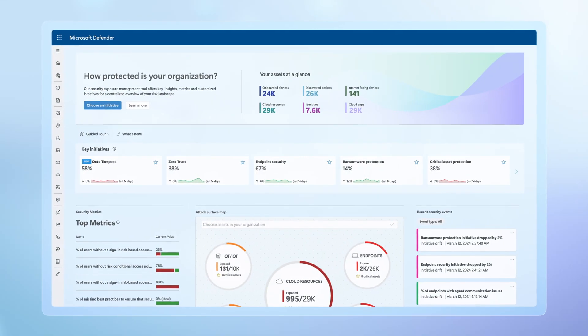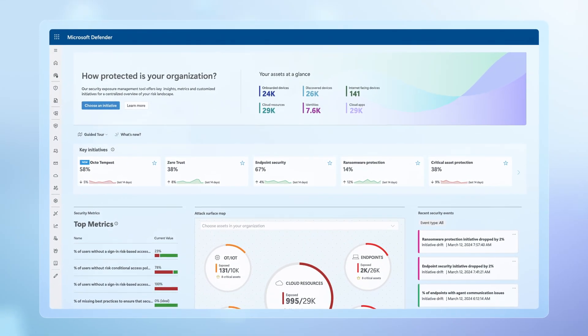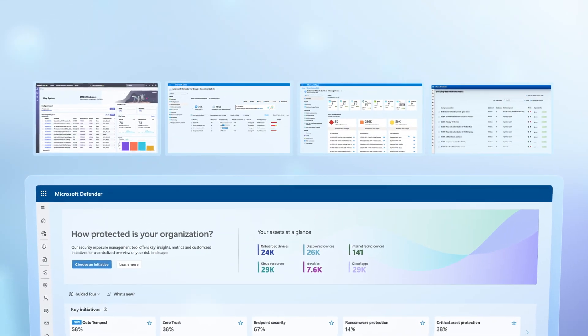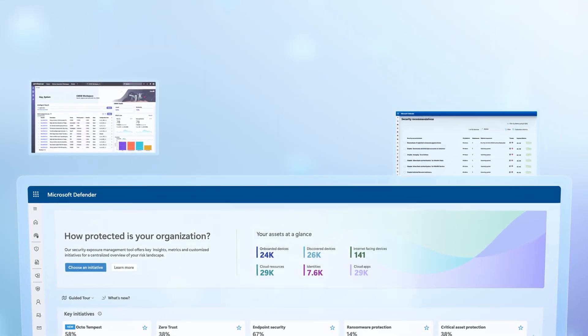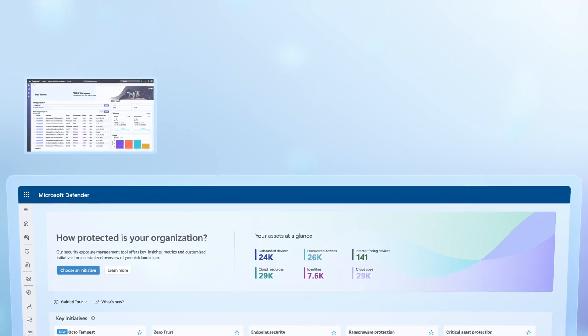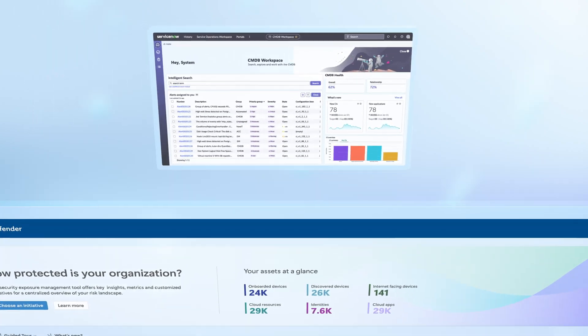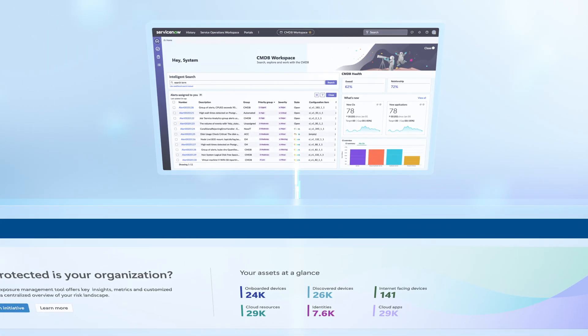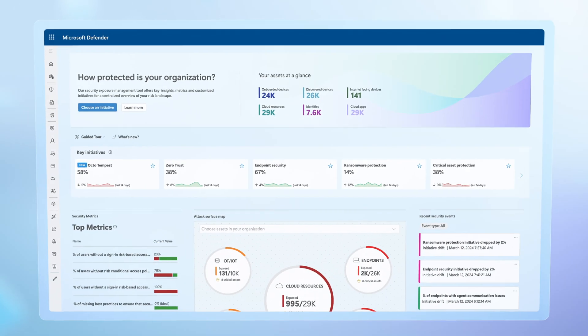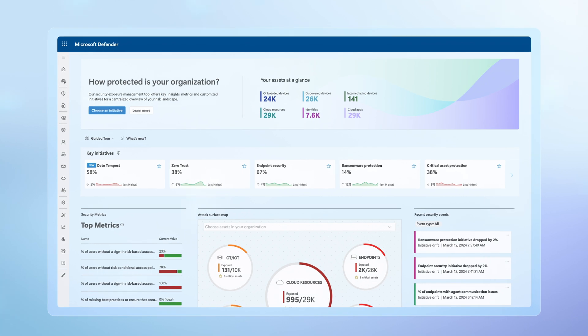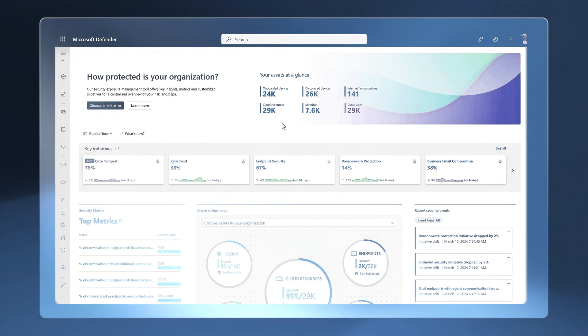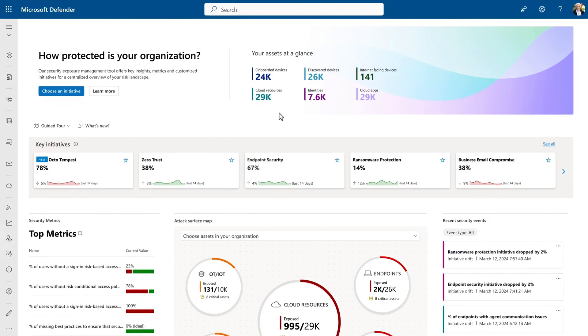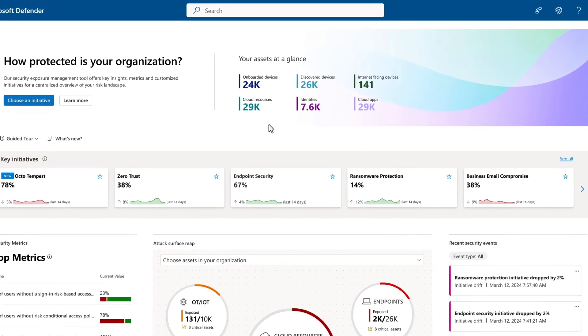It unifies data and signals from the tools you're using today, starting with solutions from Microsoft, and will be adding additional connectors over time for non-Microsoft tools to proactively harden your security before attacks happen. Let me show you how this works, starting with knowing what you have in place to understand and quantify your attack surface exposure. This is the security exposure management experience in the Microsoft Defender portal.